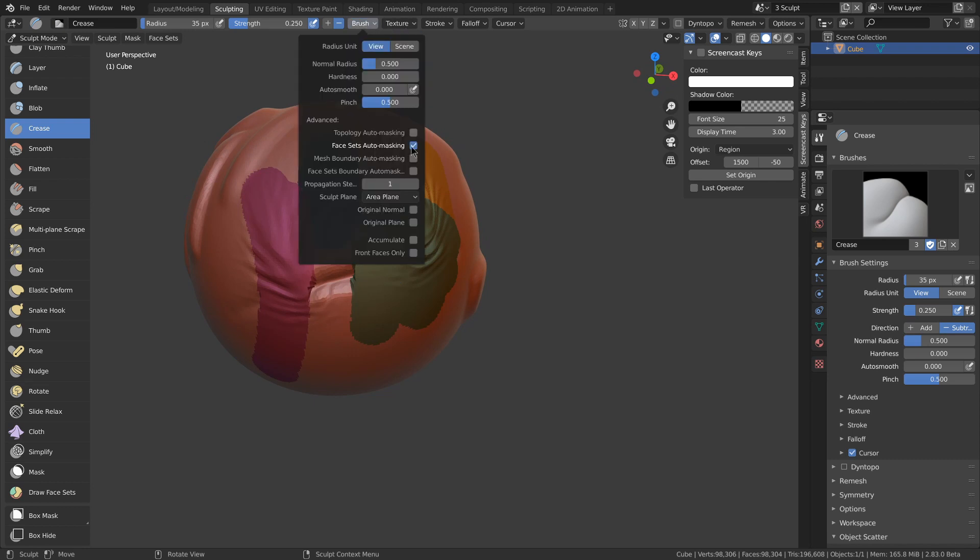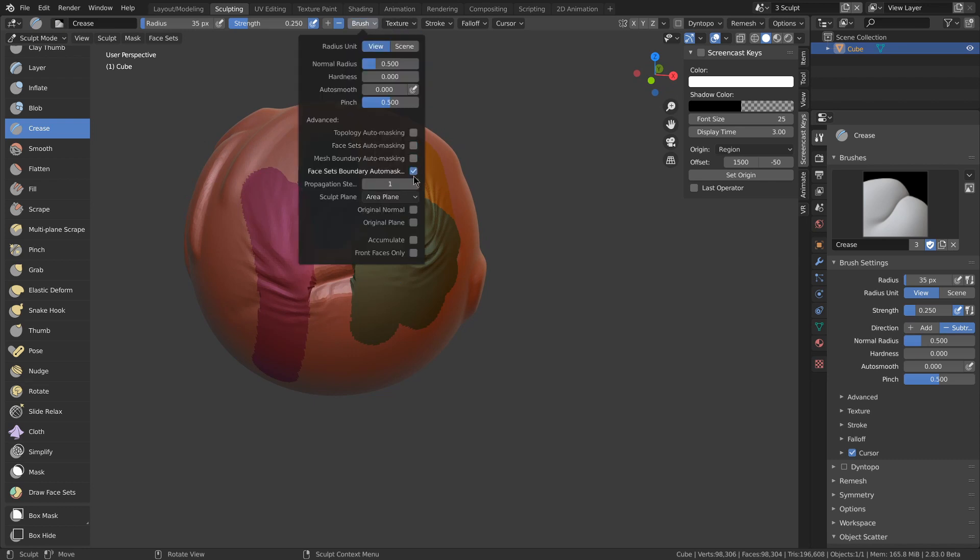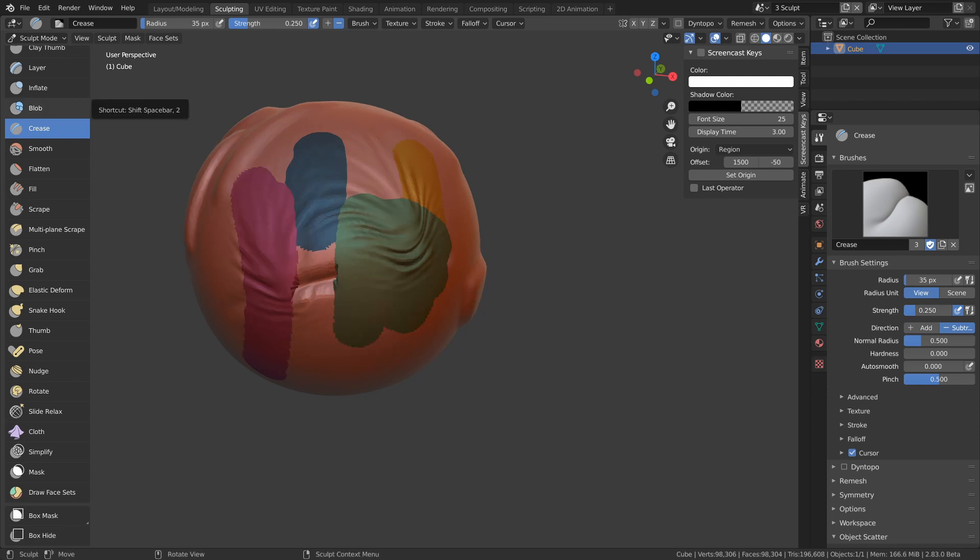Or, if I use boundary, it will only crease on the boundaries of the face sets. That was the basics, but there's a few more options.